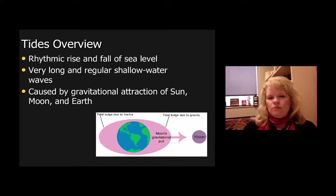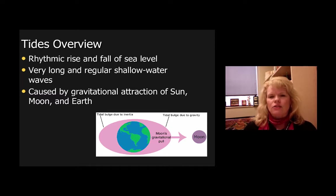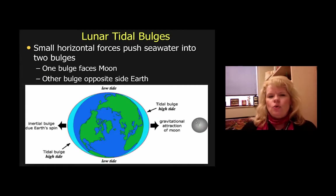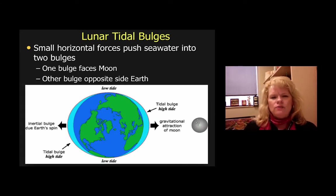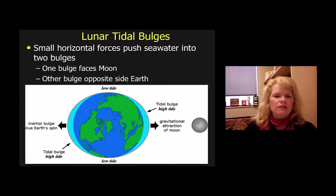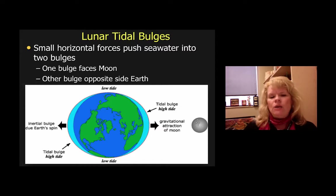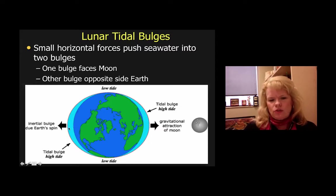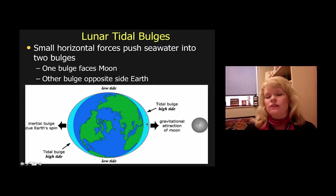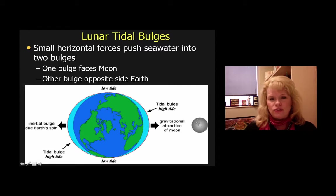The Moon in particular creates a much stronger tide than the gravitational pull of the Sun. Lunar tidal bulges are small horizontal forces that push seawater into two types of bulges — one bulge faces the Moon, and one bulge faces the opposite side of the Earth. The bulge closest to the Moon is always going to be more significant than the one on the other side.